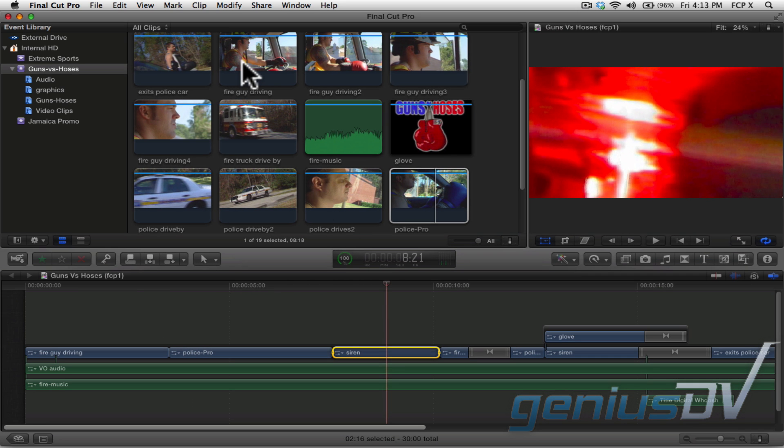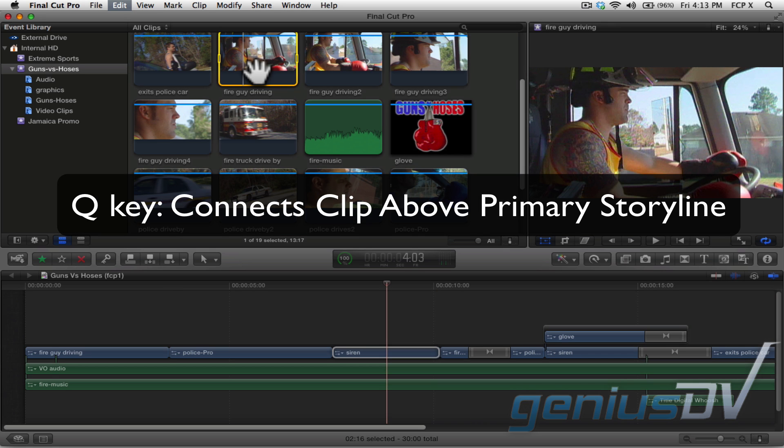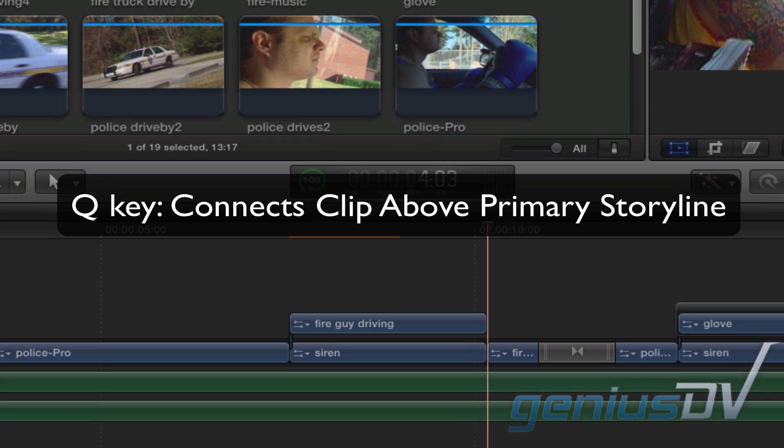Then navigate to the event browser window and select a clip you'd like to use for one of your picture in picture effects. Then press the Q key to connect the clip above the primary storyline.